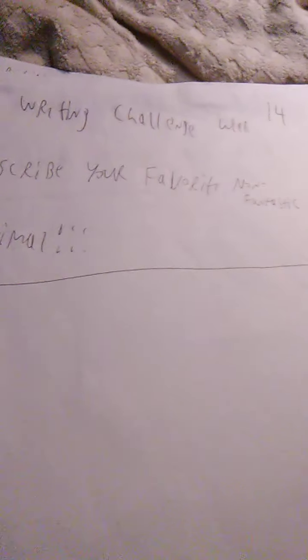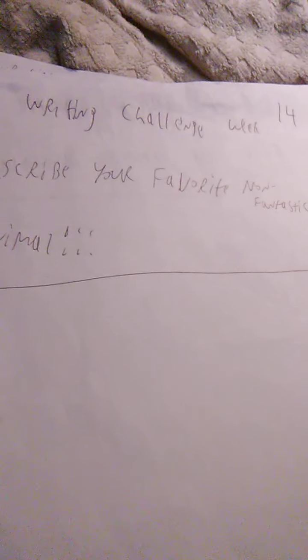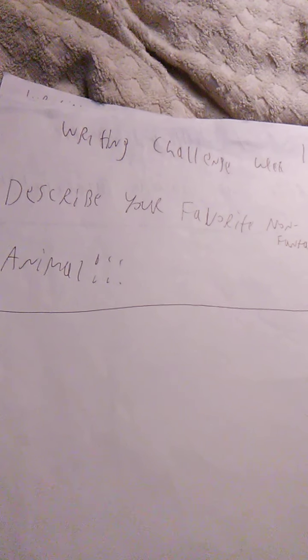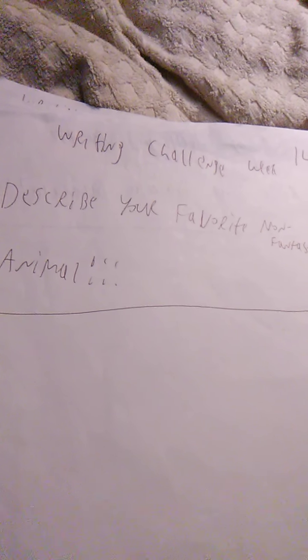Number 13 was describe your favorite beverage. And now to last week, the challenge for last week was describe your favorite non-fantastic animal or creature or something like that. I'll mention two.